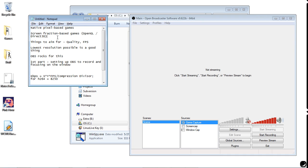Usually, games like this will allow you to select or specify a resolution — like 800x600, 1024x768, 1280x720, 1366x768, 1920x1080. They'll have a wide range of resolutions, or allow you to input your own resolution to set the game screen.